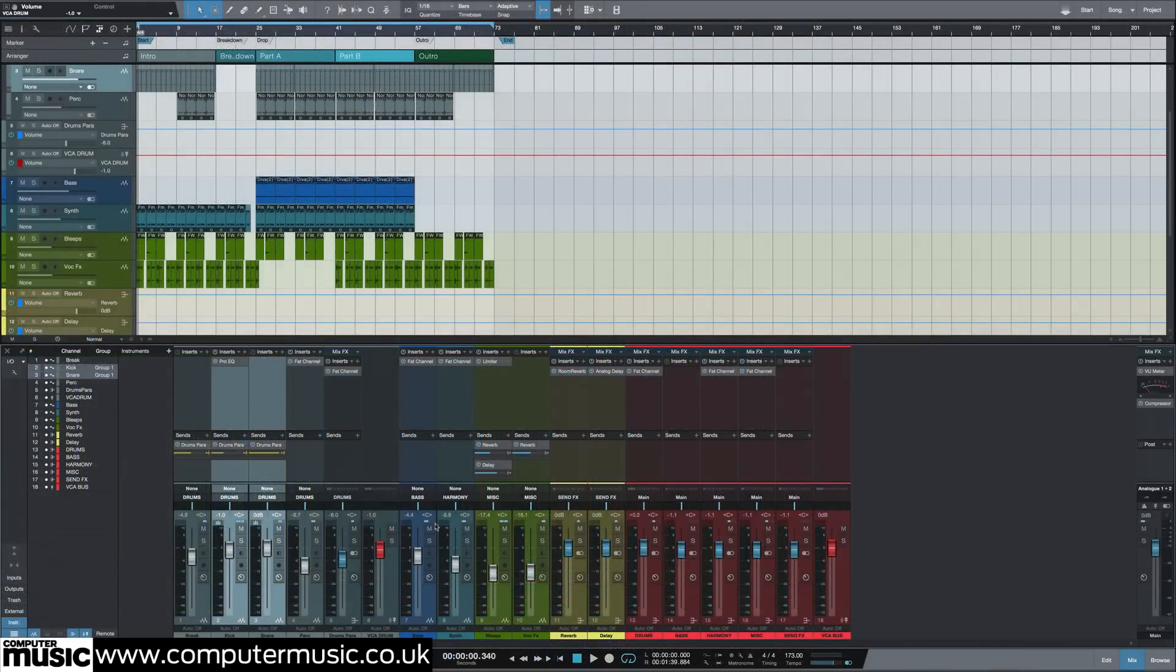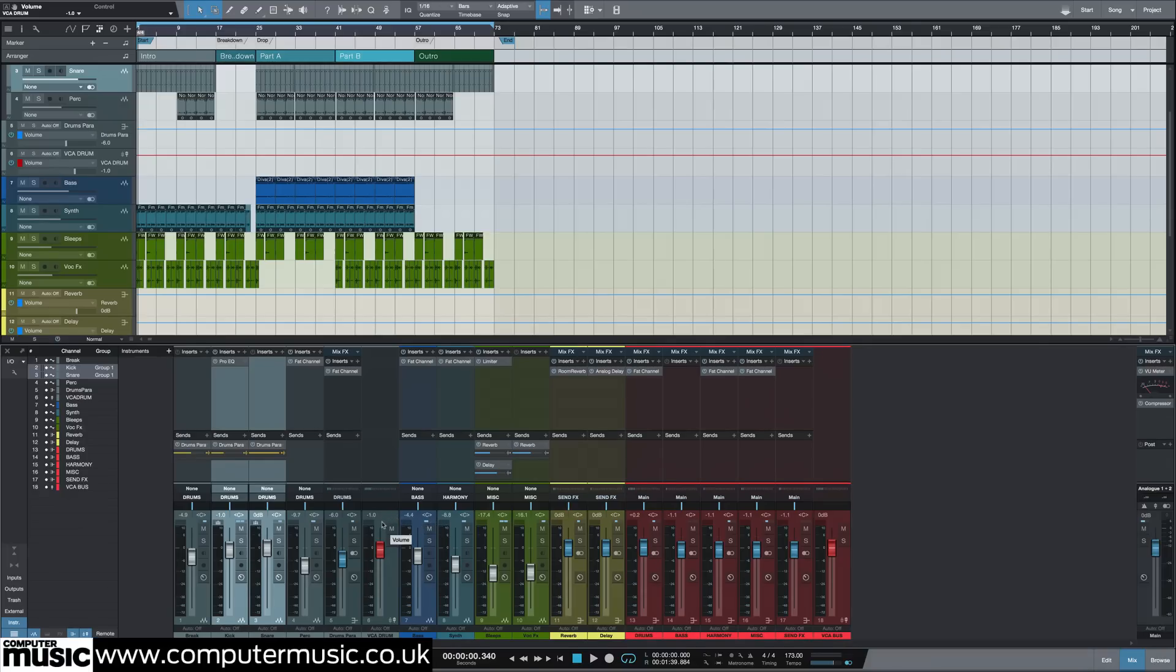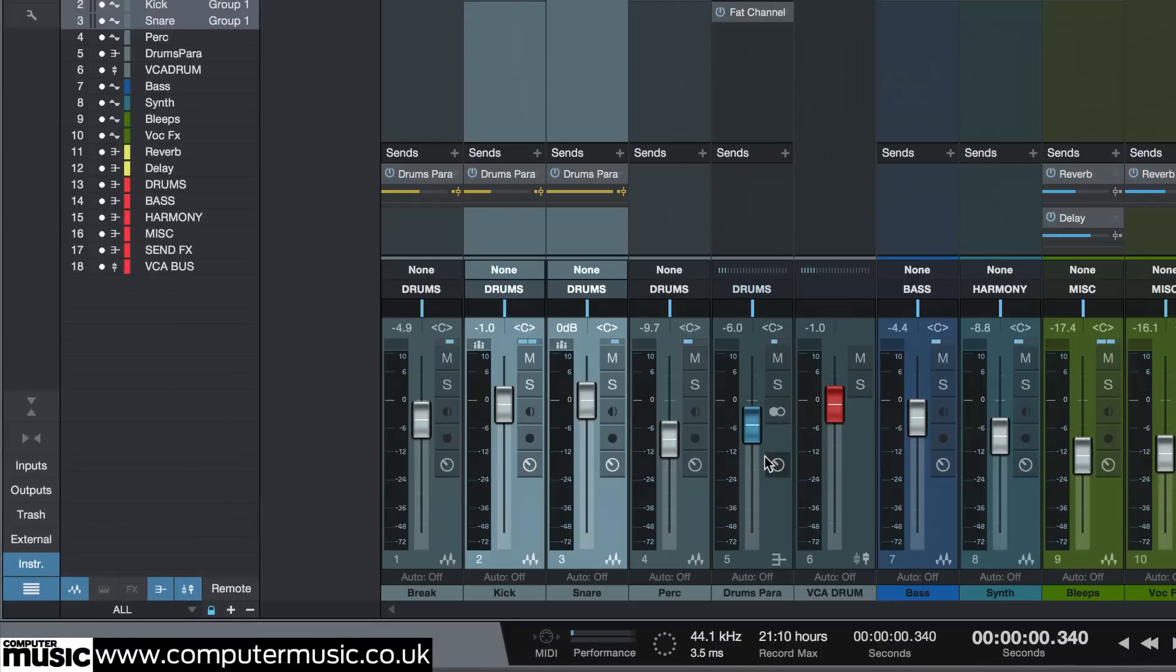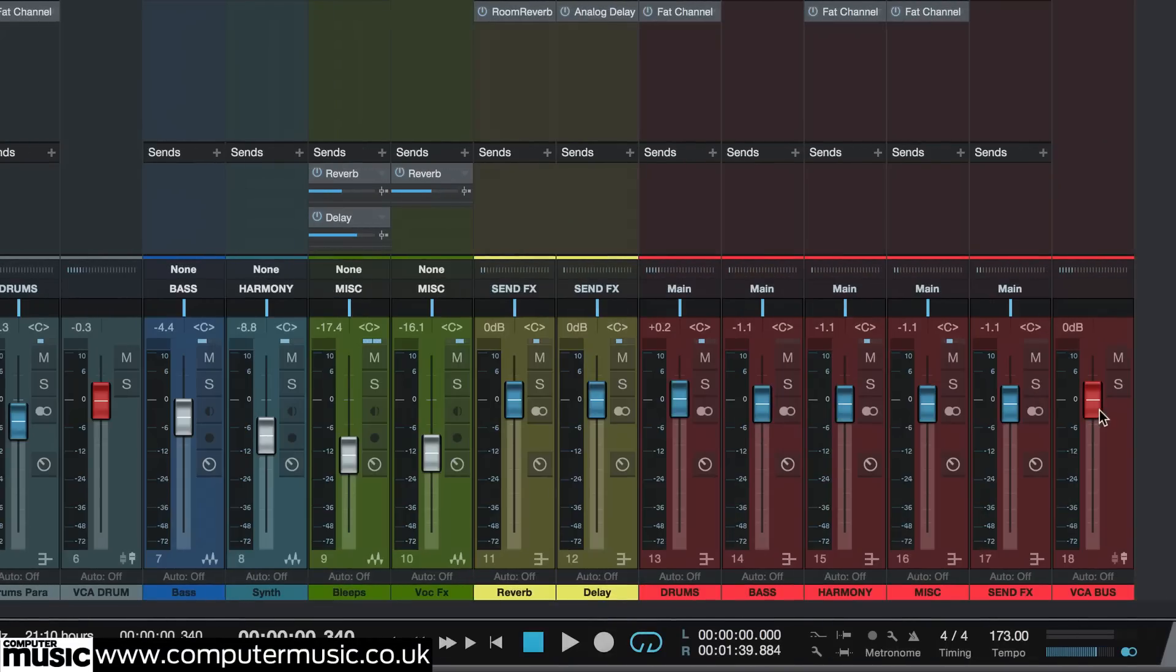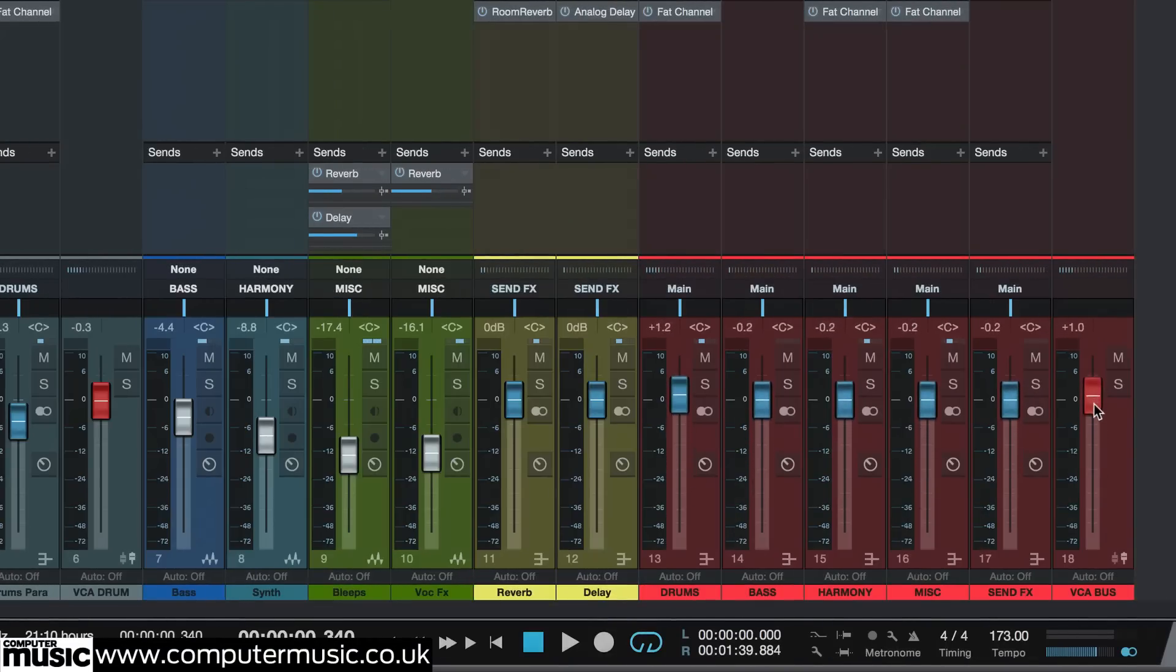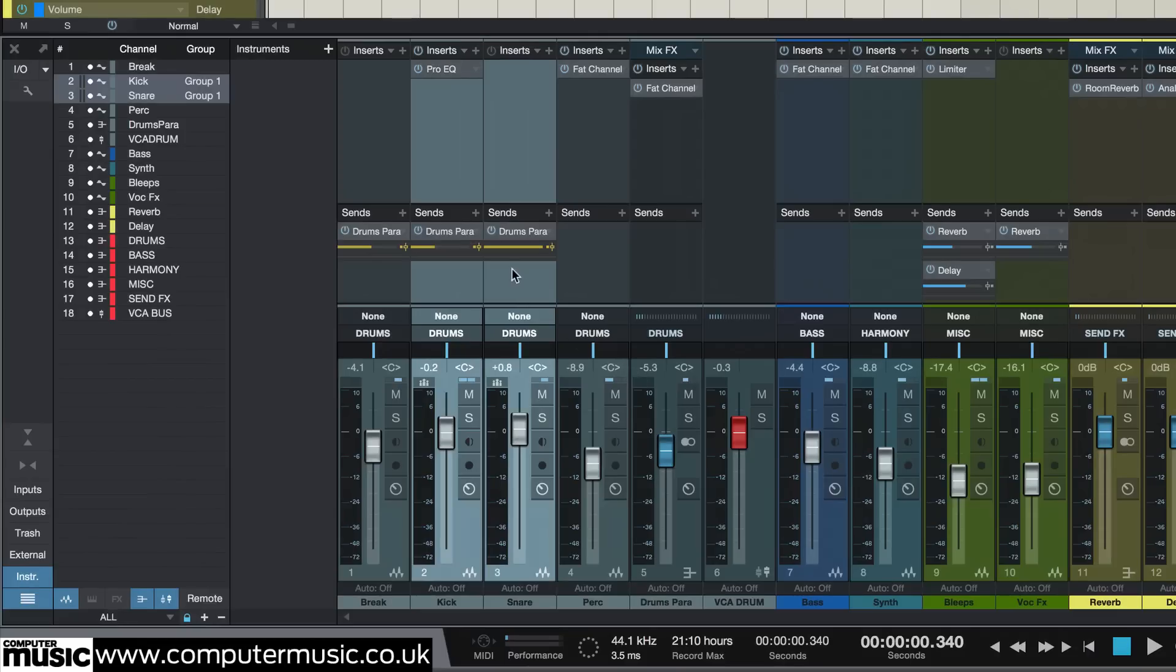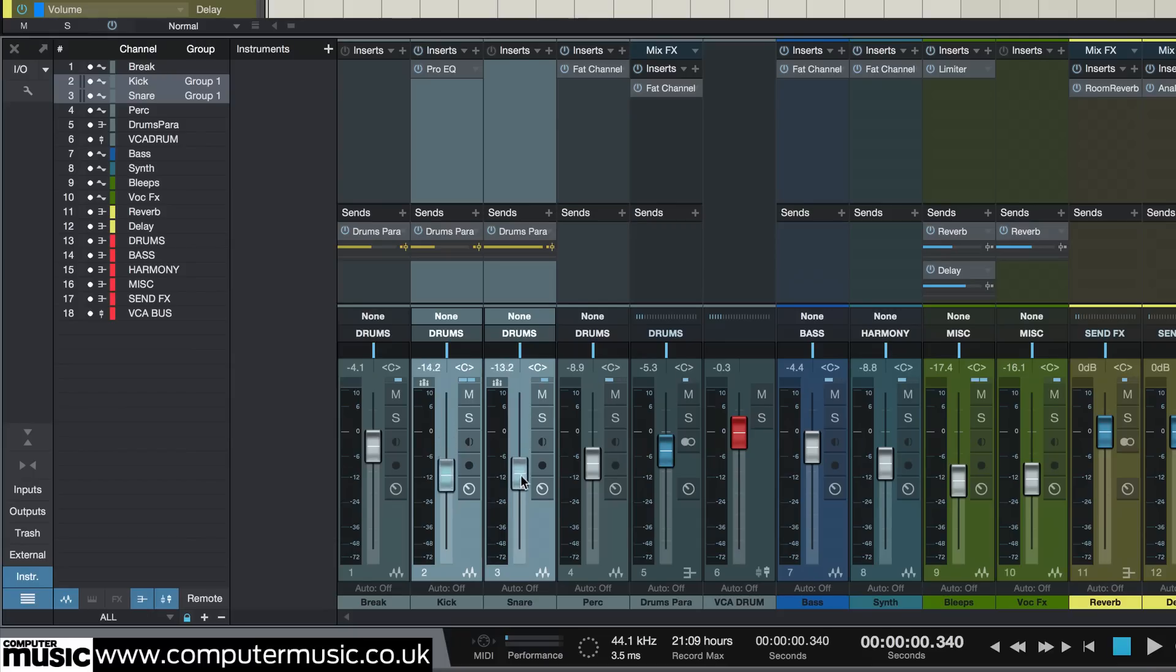Grouping mixer and edit function is very useful, especially when working with many vocal or other live recorded tracks. In Studio One I like to use the VCA faders for controlling groups of volume faders. I can then set up separate mix groups to control smaller groups of tracks within a single VCA group. I have done that here with the bass drum and snare tracks.